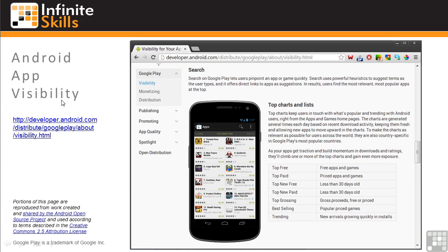On the Android Developers website, there's a discussion of app visibility, including search. In this excerpt from the website, you can see how Google describes their search algorithm using powerful heuristics to find the most relevant and popular apps. Not surprisingly, Google doesn't share any details about exactly how the results are calculated.